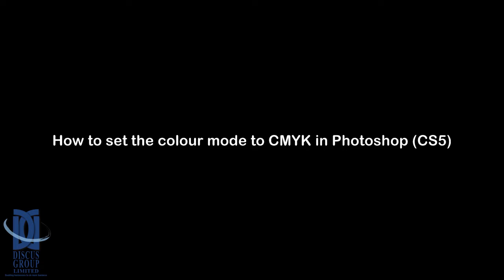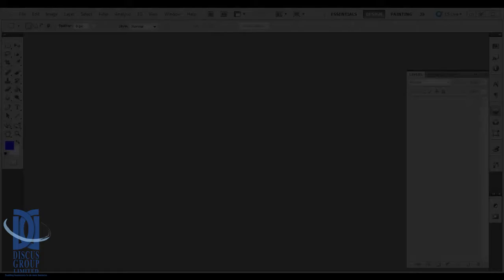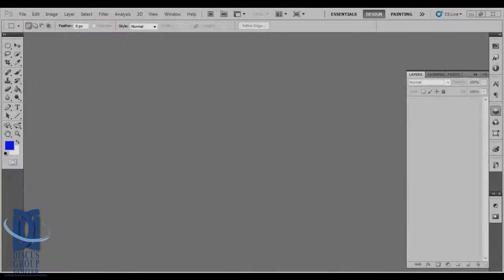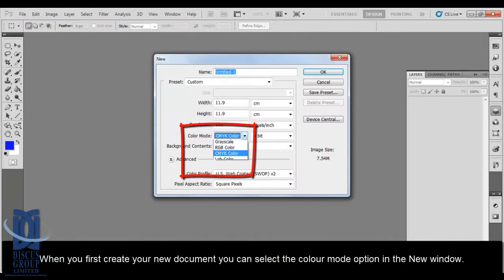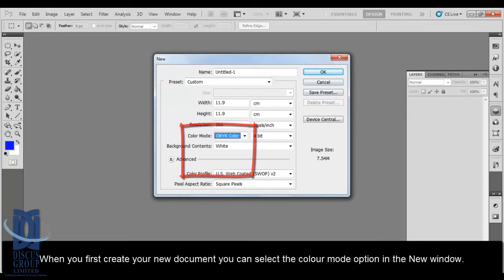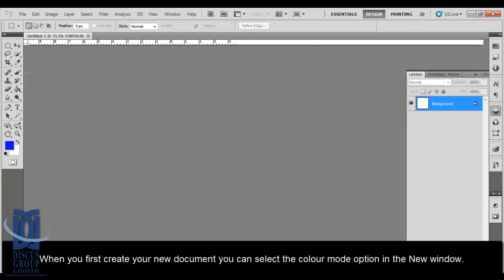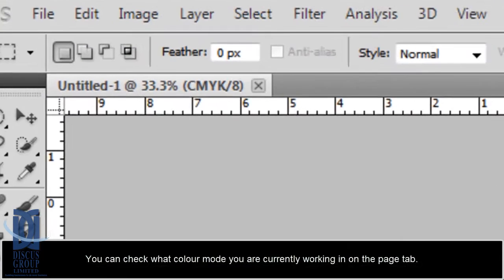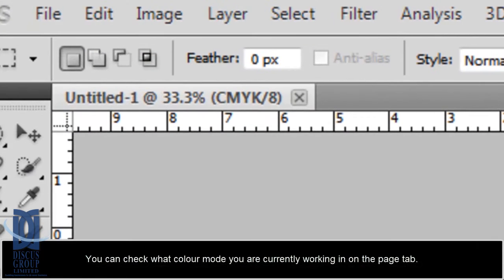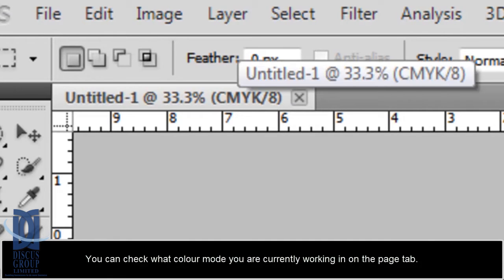How to set the colour mode to CMYK in Photoshop CS5. When you first create your new document, you can select the colour mode option in the new window. You can check what colour mode you are currently working on on the page tab.